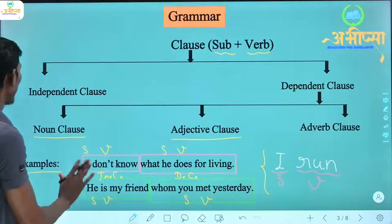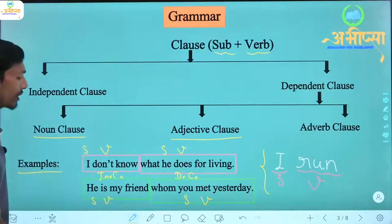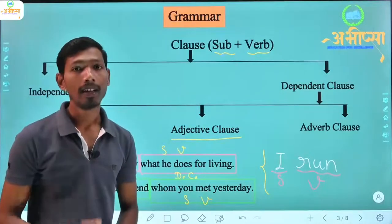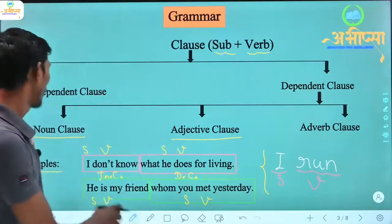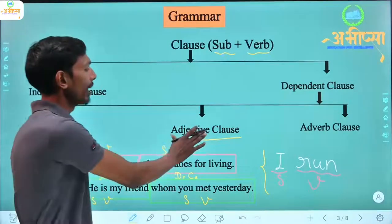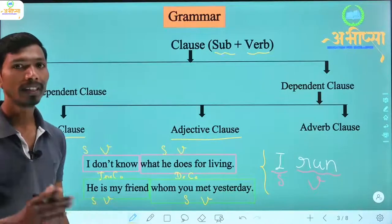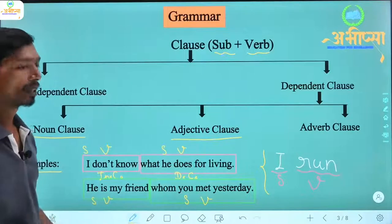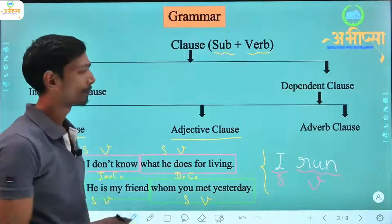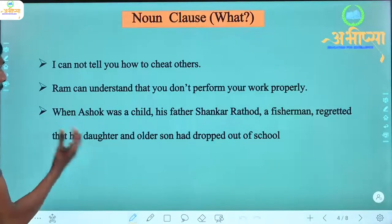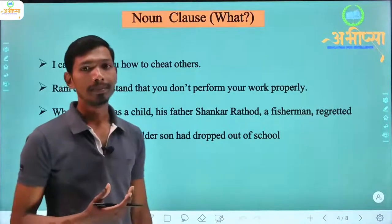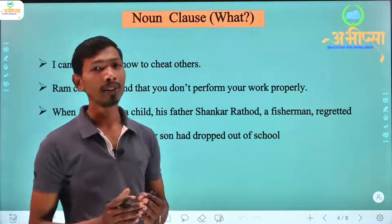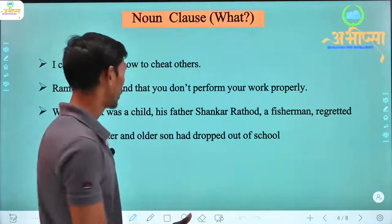So I hope you understood what an independent clause is and what a dependent clause is. Now we will study noun clause and adjective clause, because in this course these two clauses are in the syllabus. Now let's talk about noun clause — what is a noun clause?